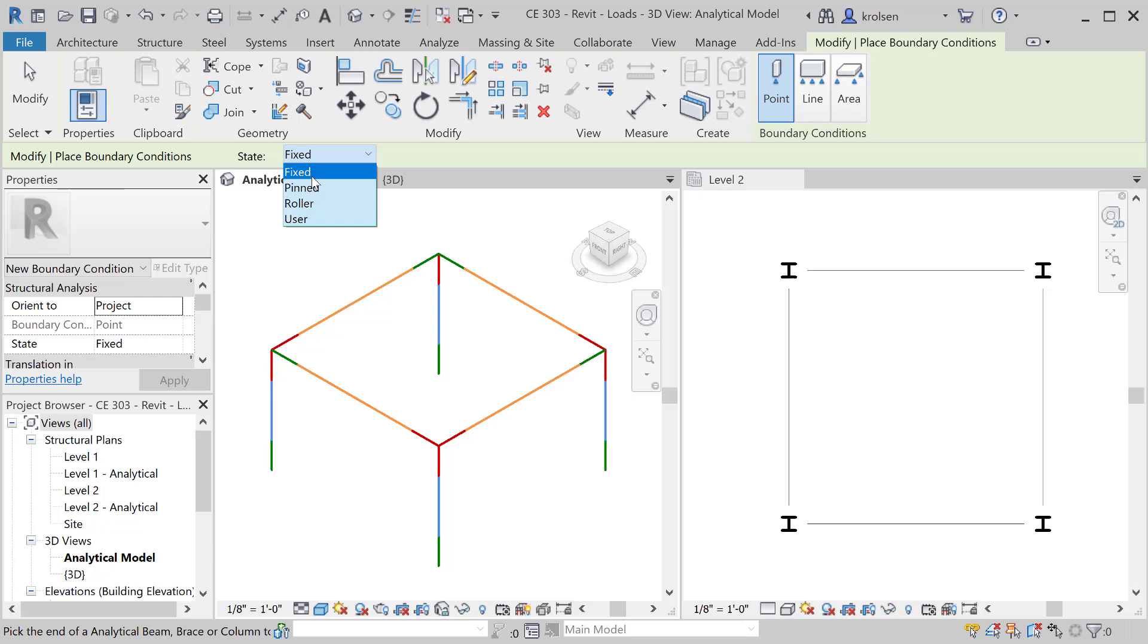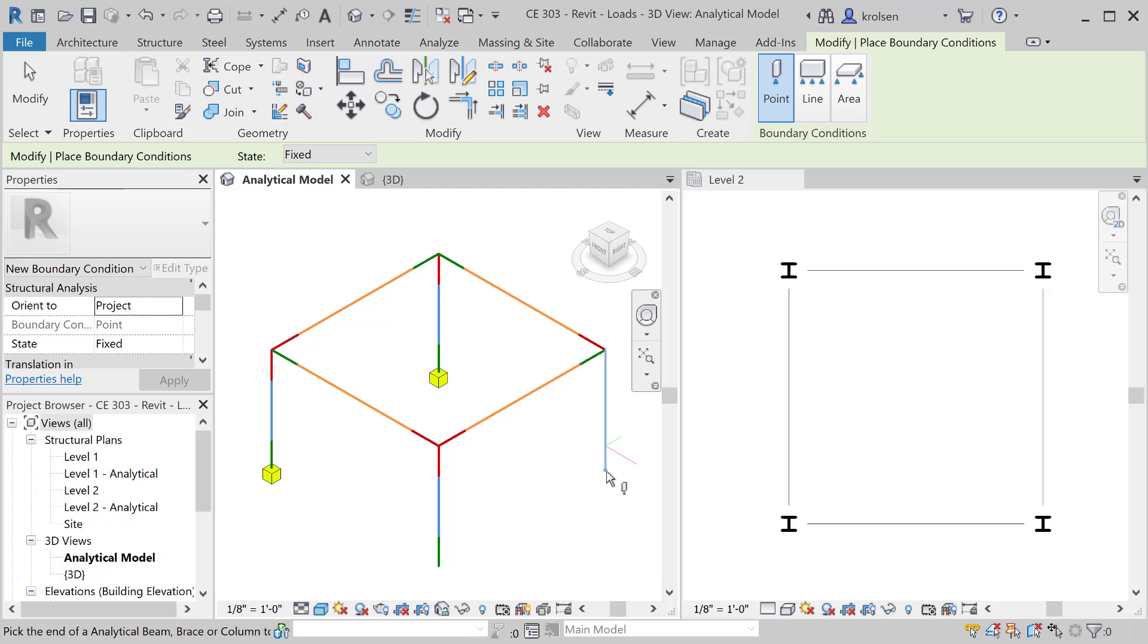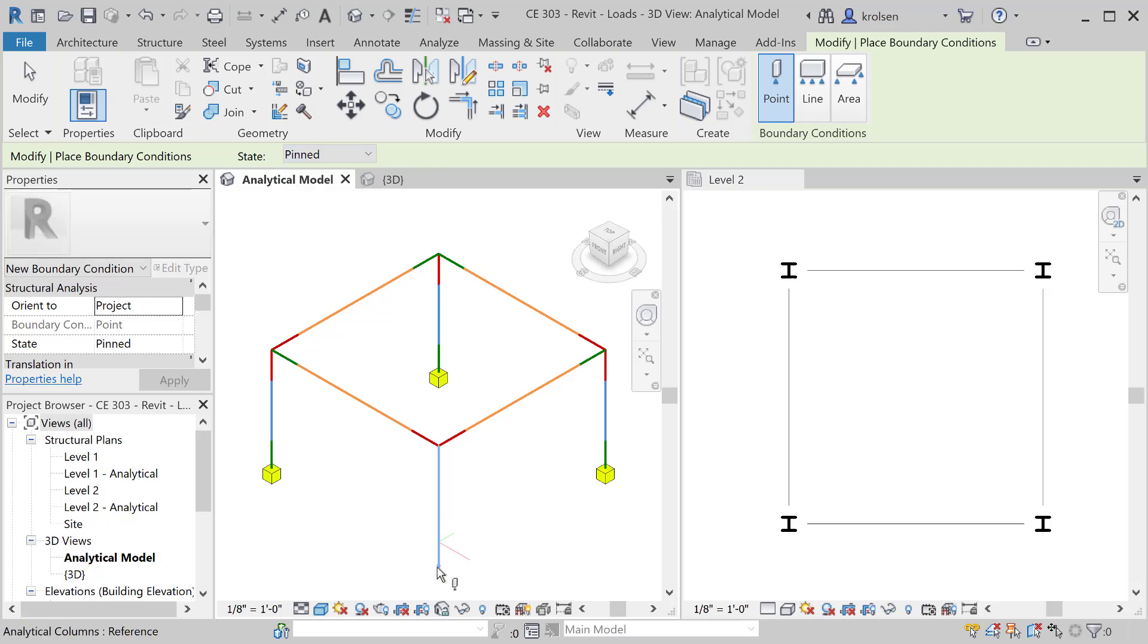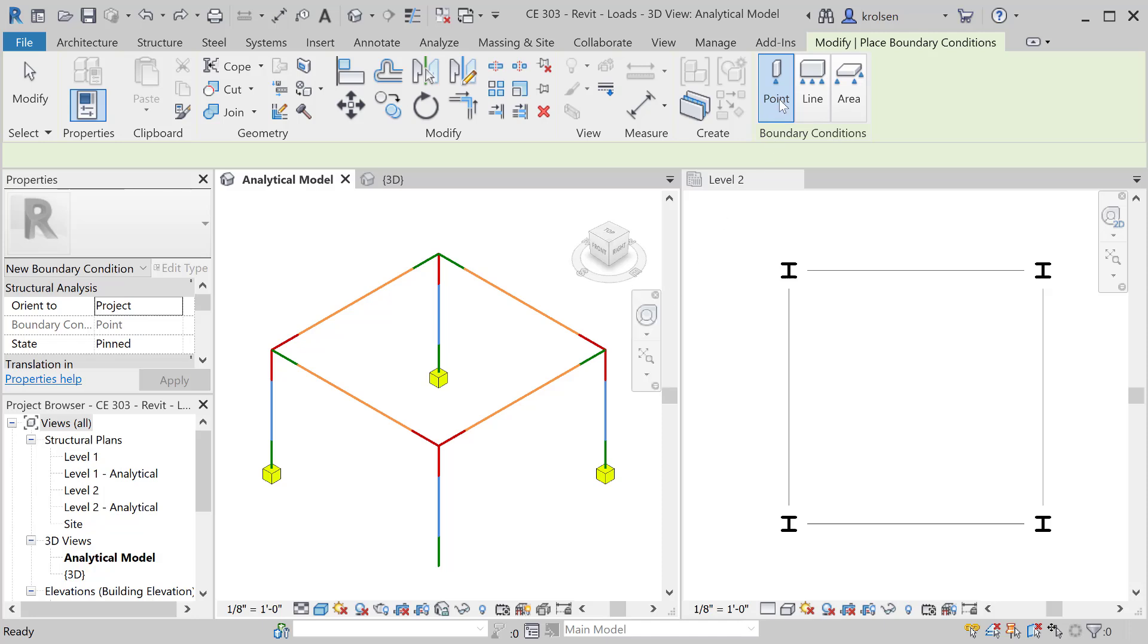In our case we'll just go ahead and start with fixed and you can just click on the bottom of those columns and it'll basically put that in there. You'll notice if I do change this to pinned instead, physically you'll see a difference in what it actually looks like visually and so those now are set. In this case I will go ahead and put in fixed all the way along there.